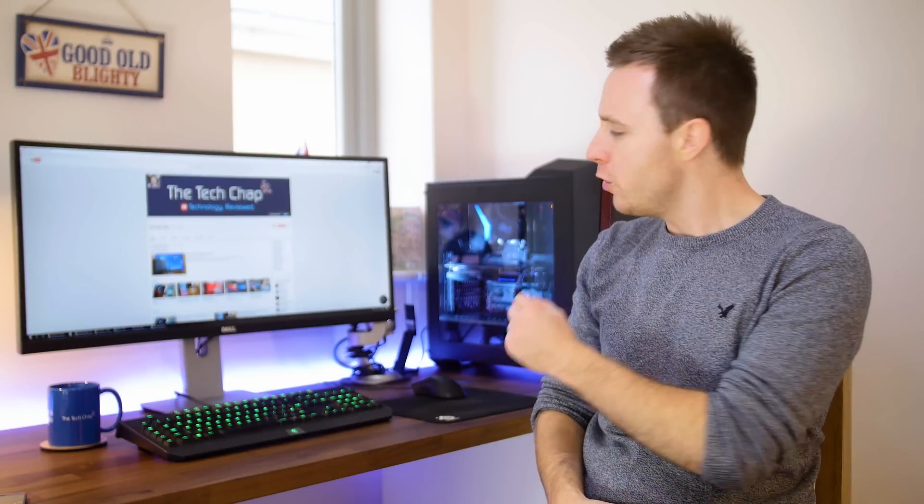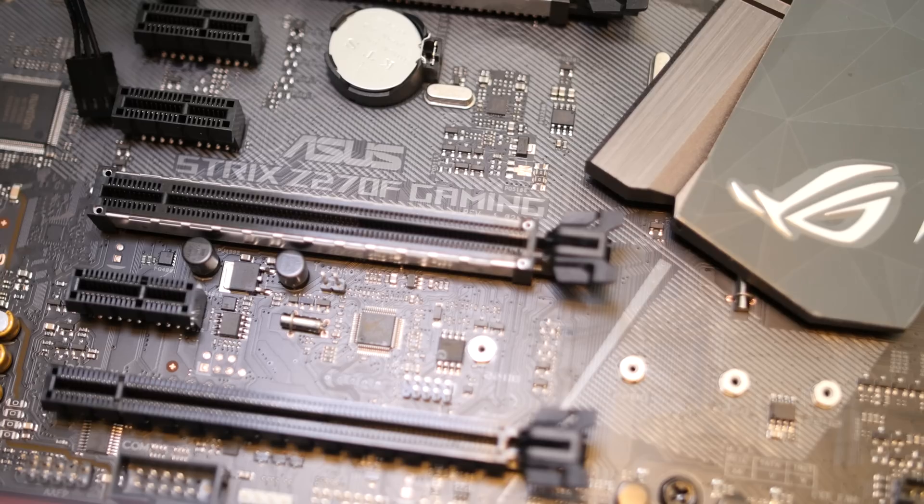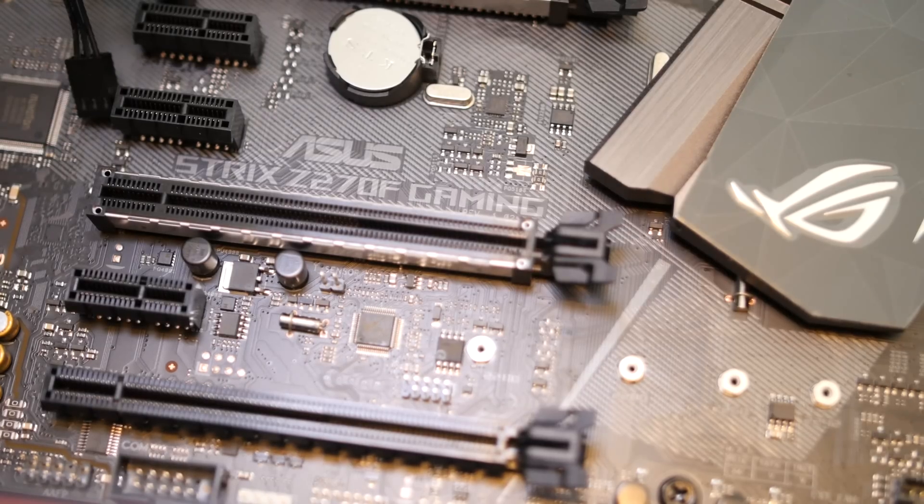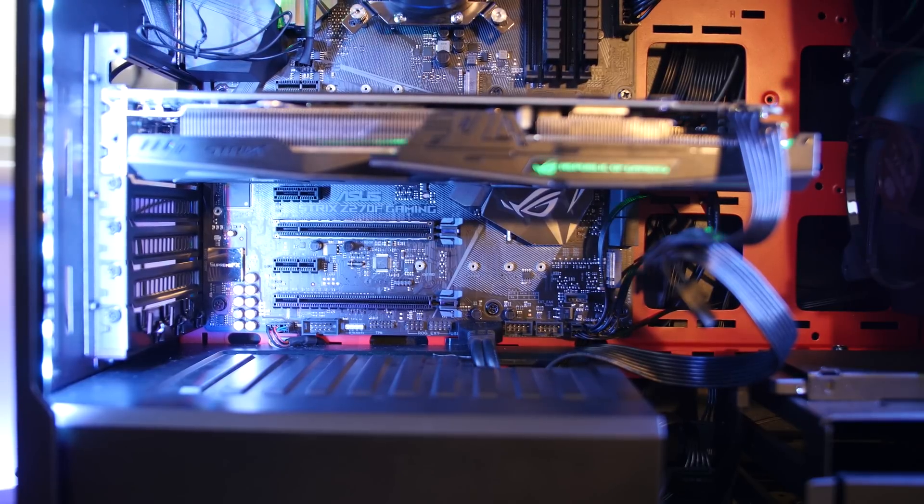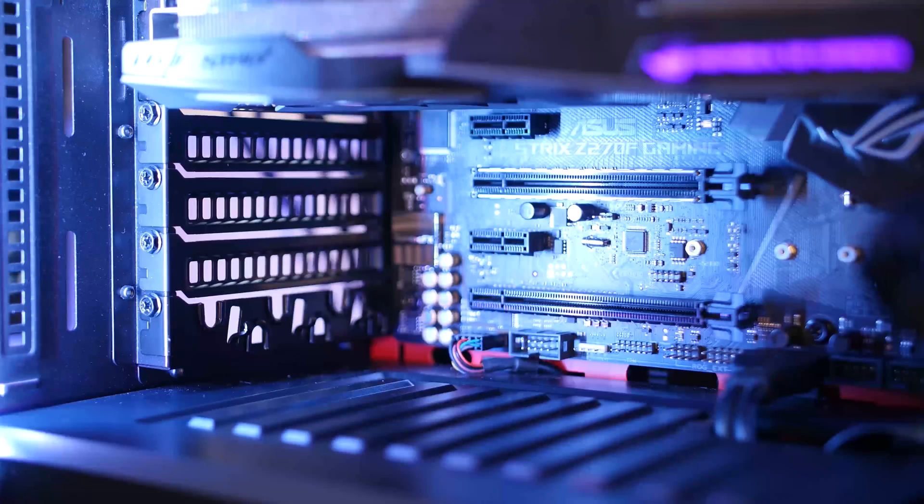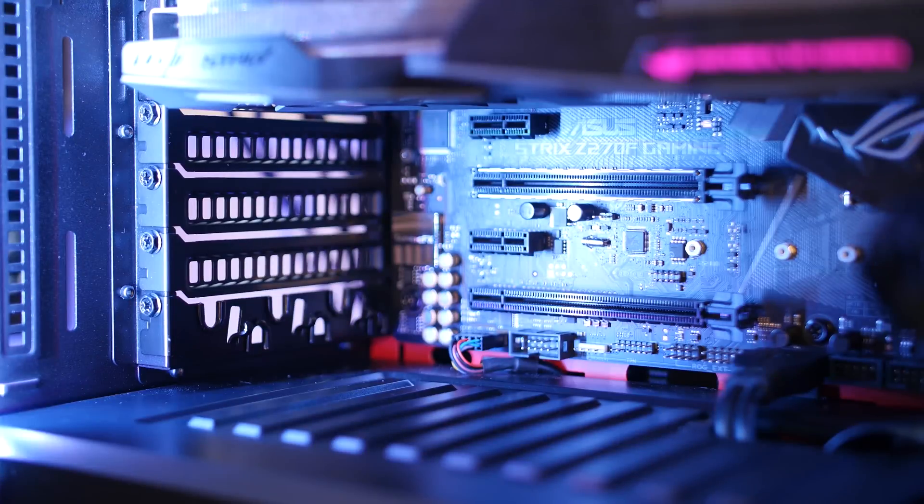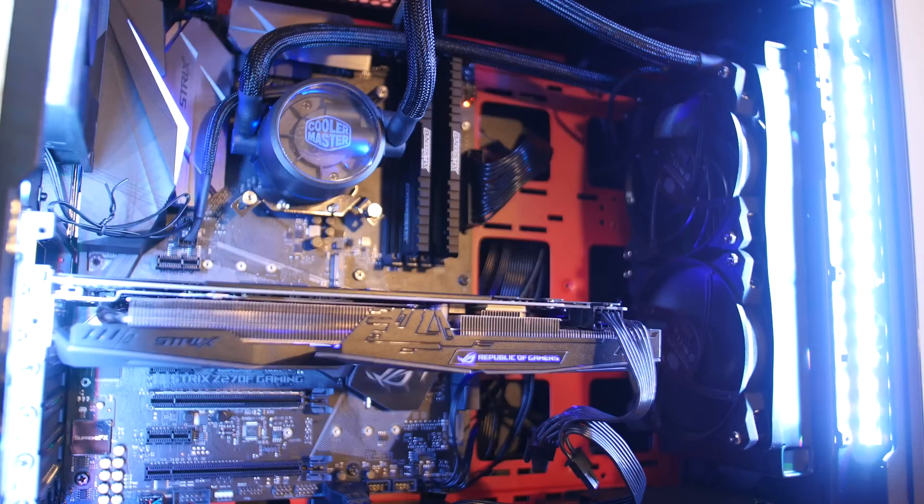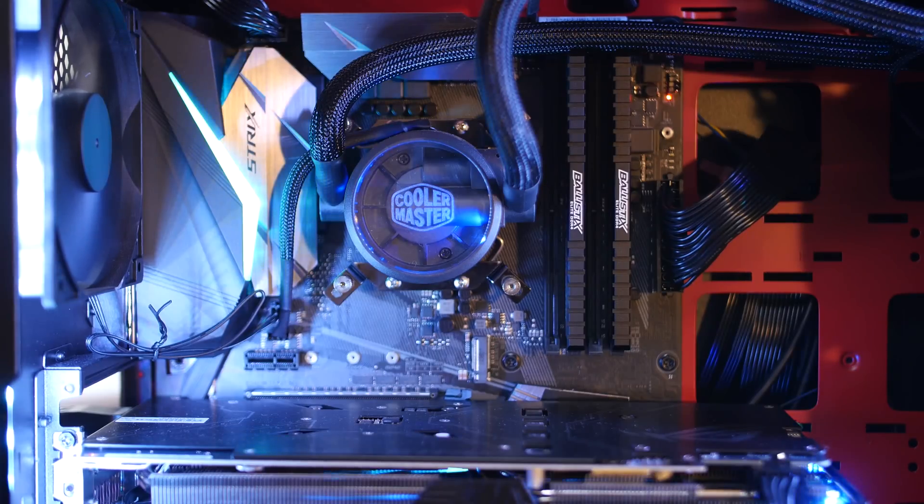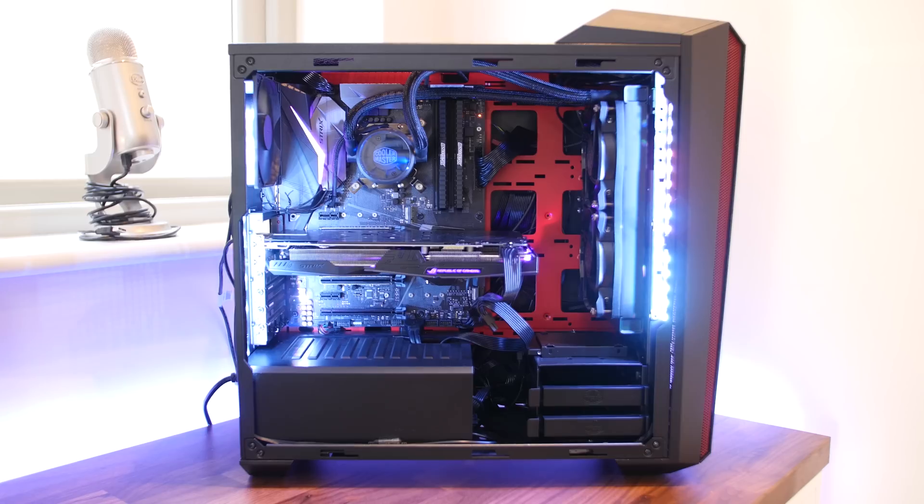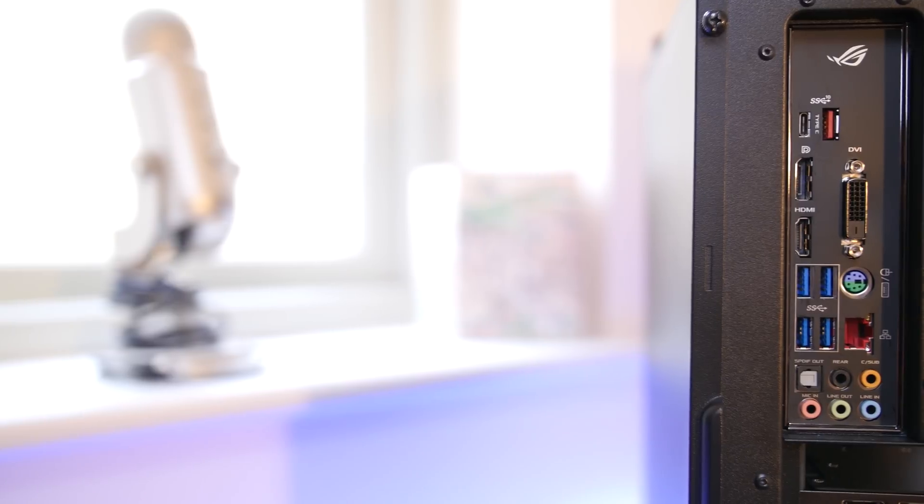But what about the new fancy Z270 motherboard I've also got running in this PC? Well, like Kaby Lake, this second-generation 1151 socket motherboard, which means it supports Skylake and Kaby Lake chips, is a refinement rather than a revolution. Some of the key specs of the Z270F include the new ASUS Extreme Engine Digi Plus technology that improves processor stability and overclocking. On the board itself you get three PCIe 3.0 slots, two M.2 slots, four DDR4 DIMM slots for up to 64 gigabytes of 3866 megahertz memory, and for storage six SATA 3 ports.